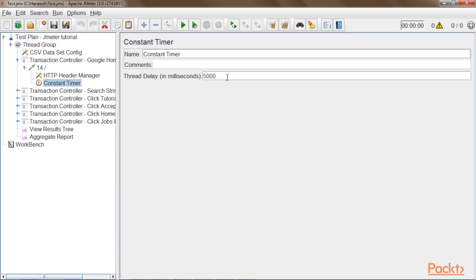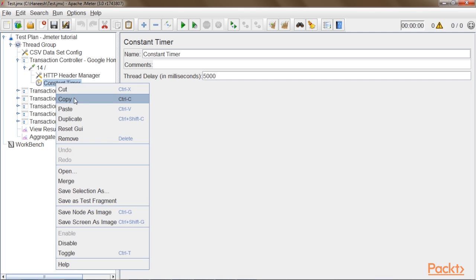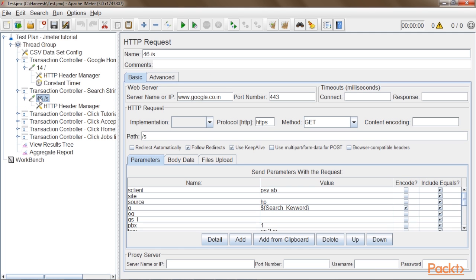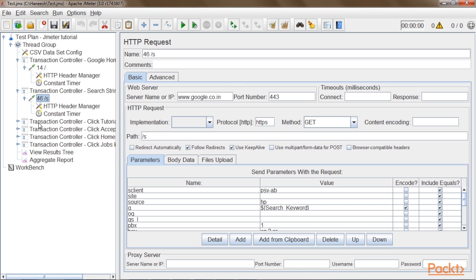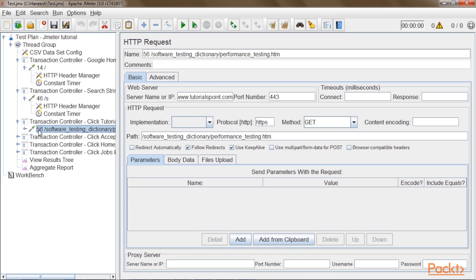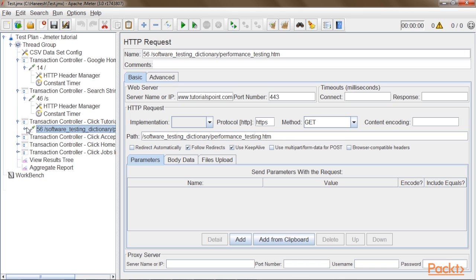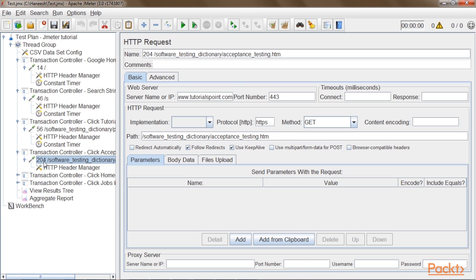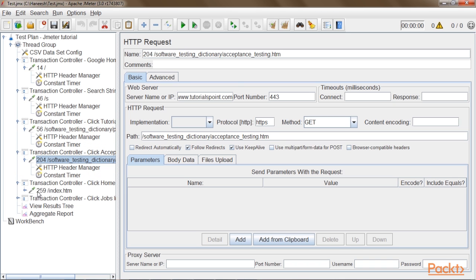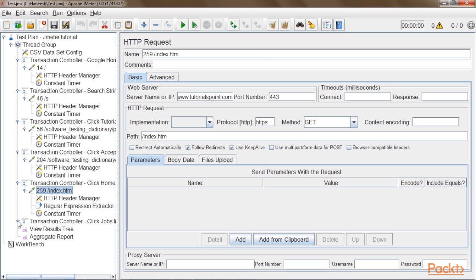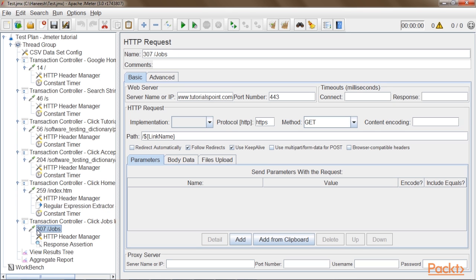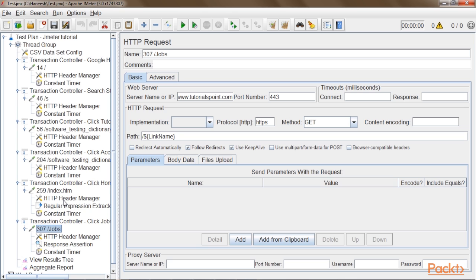I will enter 5000 milliseconds. Now I will copy this timer function and paste it in all the remaining requests — request 46, request 56, request 204, request 259, and finally request 307. So now we have a total of 6 requests and think time will be defined for all these 6 requests.